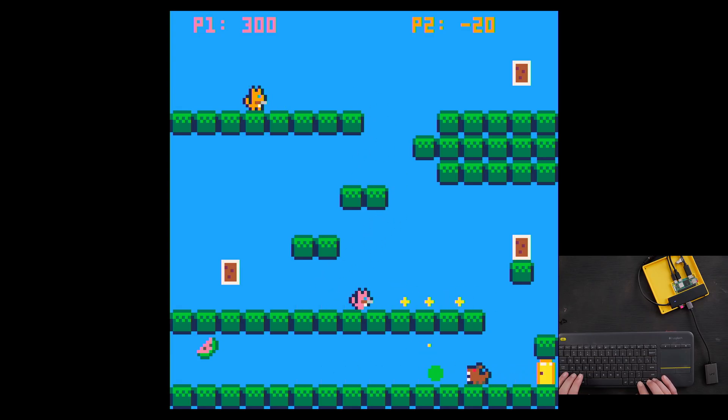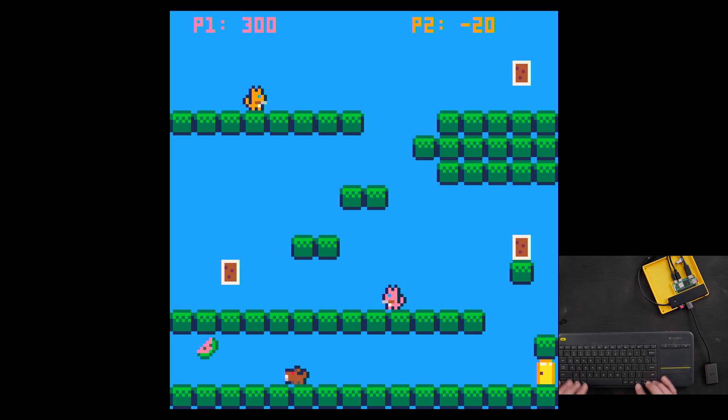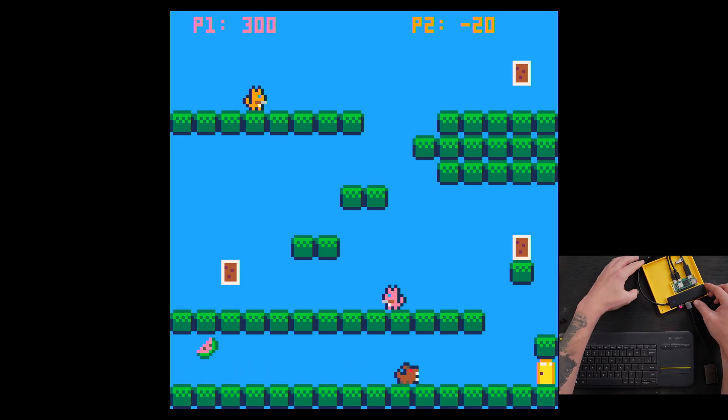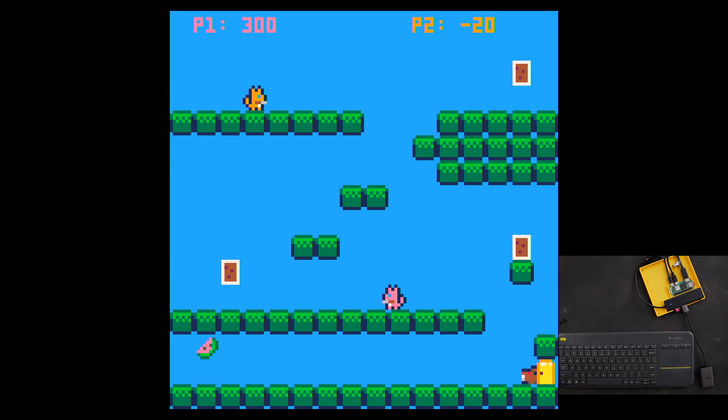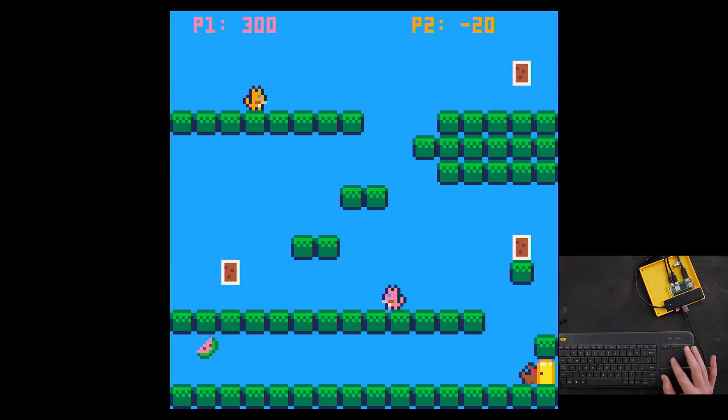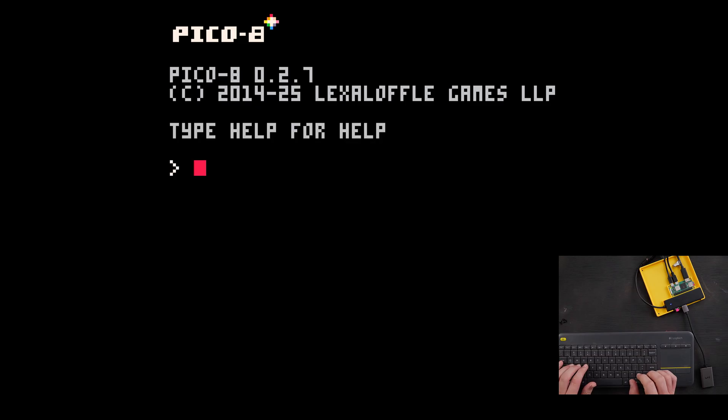So now, guess what? We have a running Pico 8 console that just boots into Pico 8. That's most of the magic. Now, if you want to load a specific cart, let's just get back into Pico 8 here. We'll make a new cart.